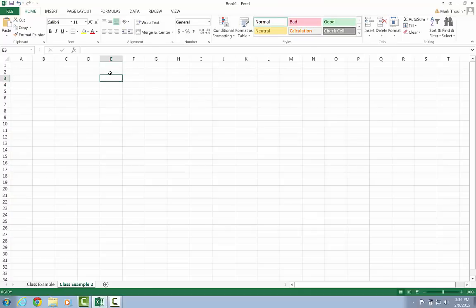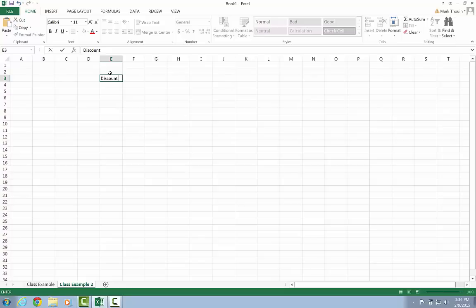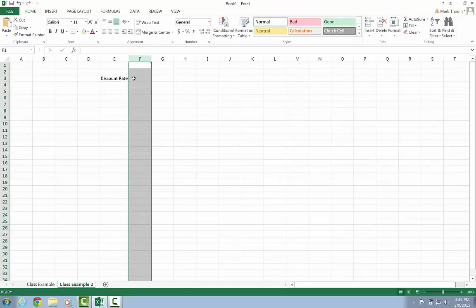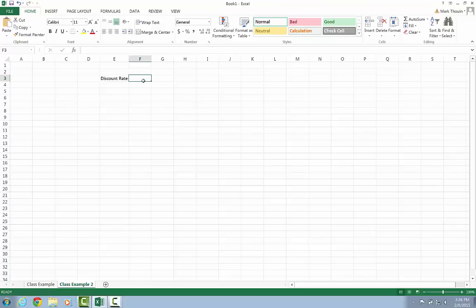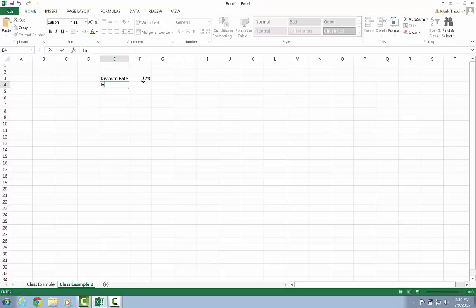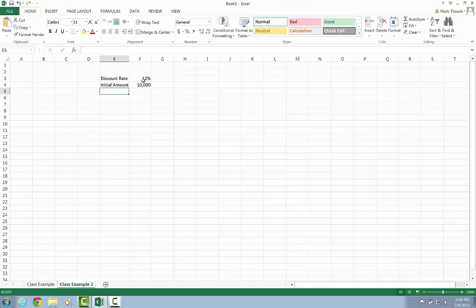And so what we're going to do is we're going to set up our spreadsheet. I'm going to first create a cell called discount rate. This is an interest rate. Sometimes you'll hear it called discount rate. In this particular case, it's a discount rate. And I'm going to say it's equal to 12%. And then my initial amount, let's say we have an initial investment, my initial amount is going to be $10,000. So I just type in those two values, I hit return.